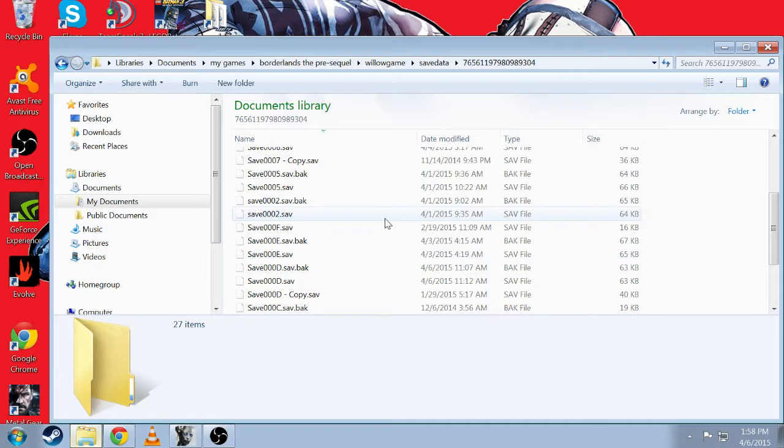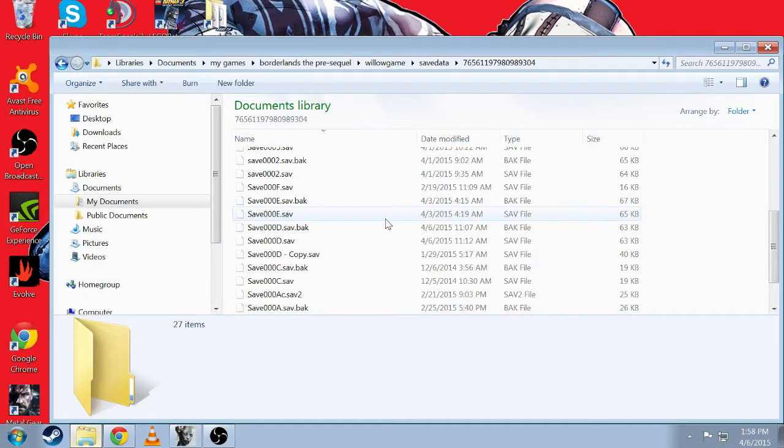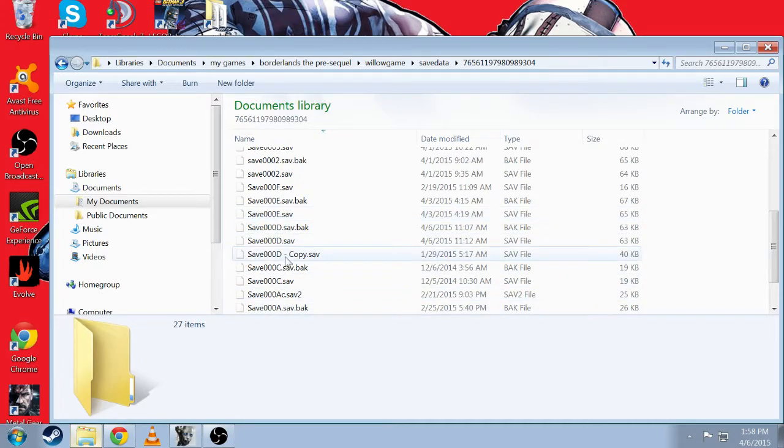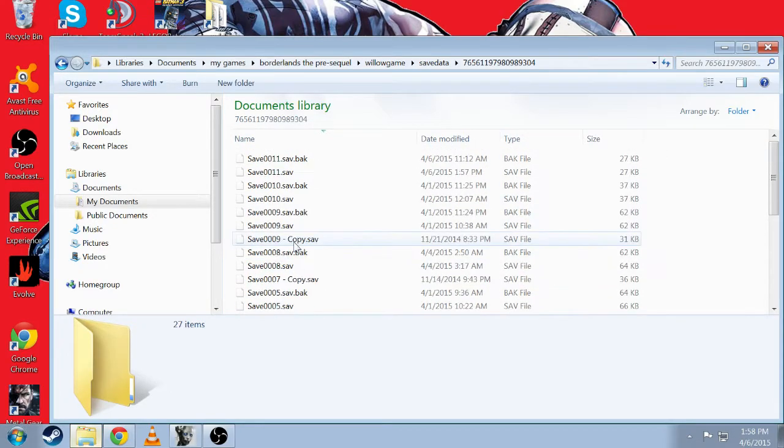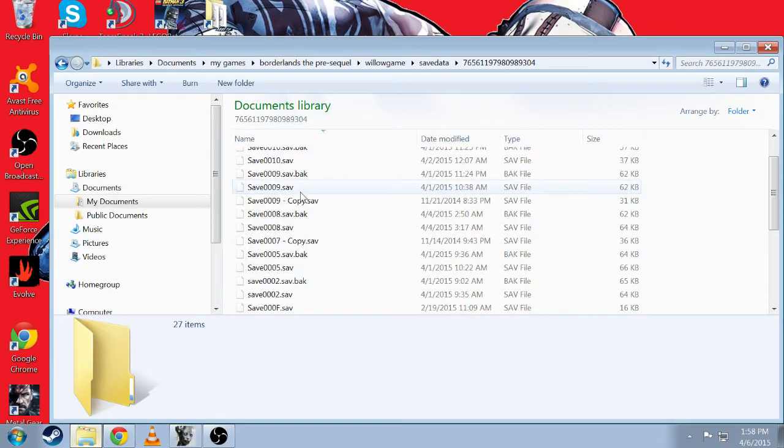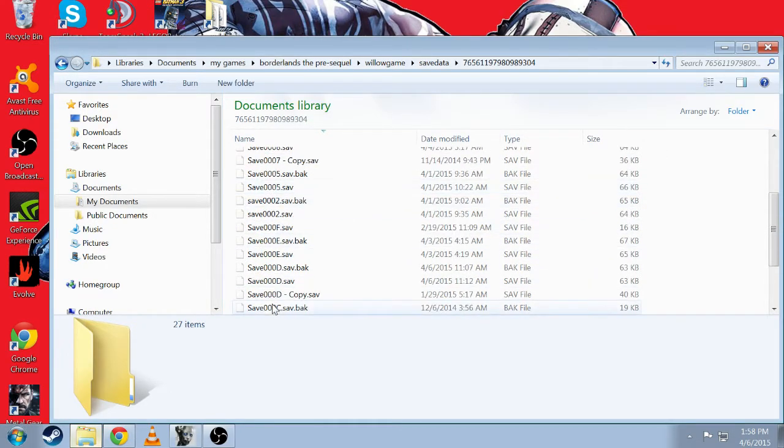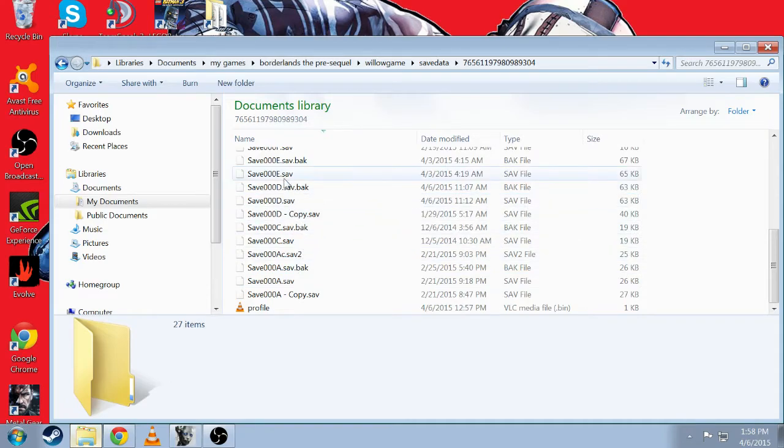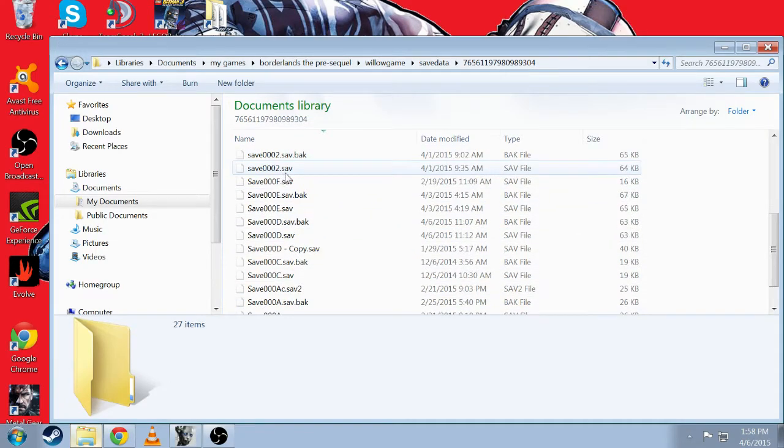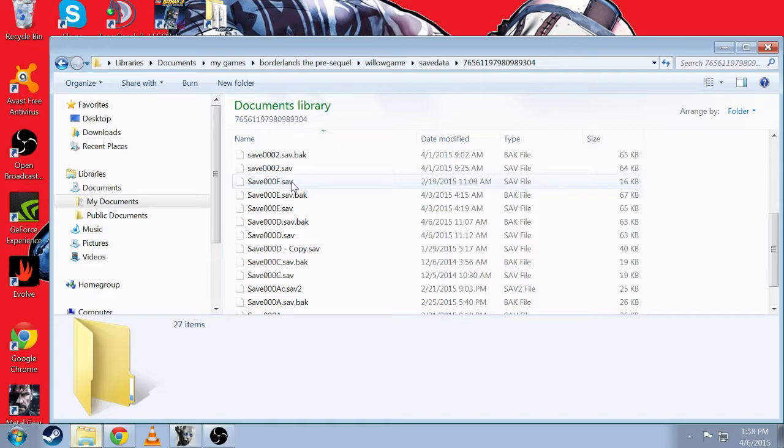So if you want to use my whole save folder over, make sure you switch yours. Let's say mine goes all the way up to D, E, no F. Go ahead and change yours to 0, 0, G, 0, 0, H, I, whatever letter you want.